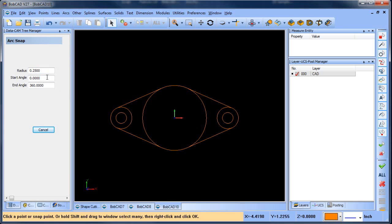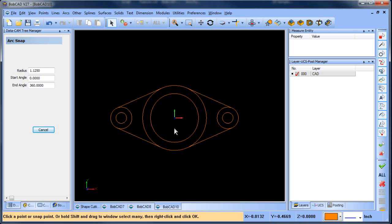And then we'll change our radius value. This one's going to be 1 1/8, and then we'll pick up our center location right there, and then choose cancel.